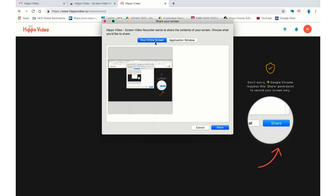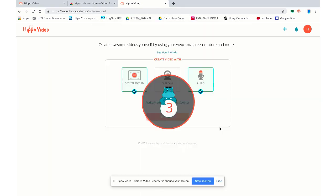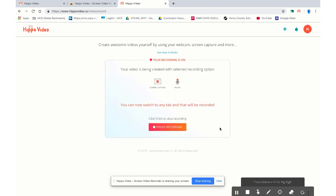I can choose to record the entire screen or just my application window. Just for this, I'll hit share. Now Hippo Video is recording my, after it counts down, it is recording my entire screen. I'm creating a screencast with Hippo Video.